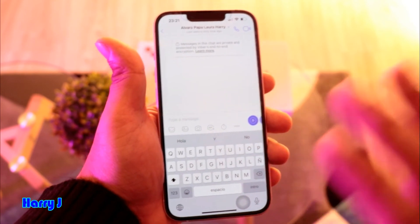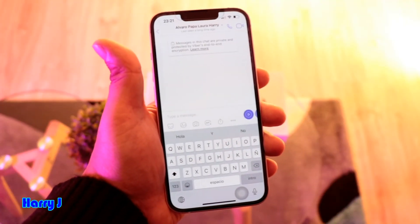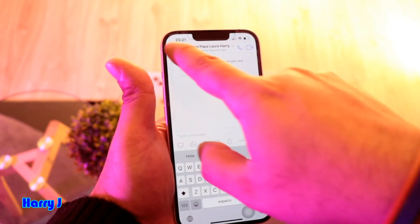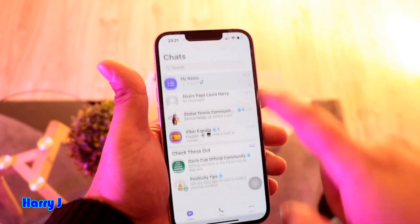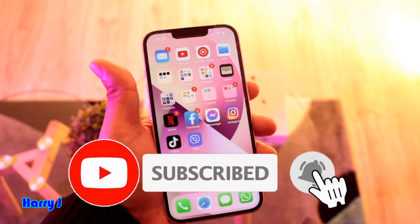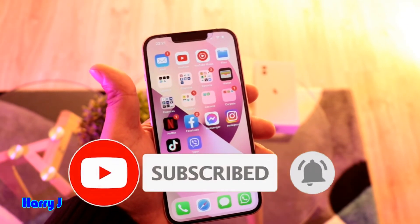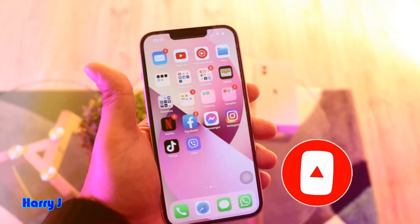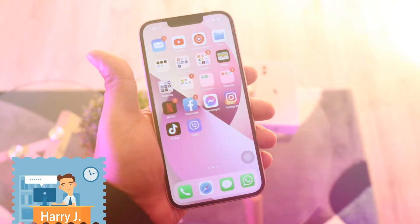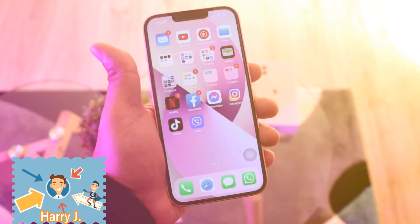After that, you can type a message to that person, similar to WhatsApp. You will not have any problem at all. If you face any problem using or downloading Viber, please write in the comment section and I will try to help you as soon as possible.